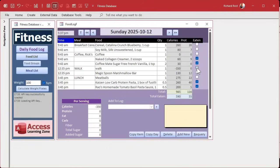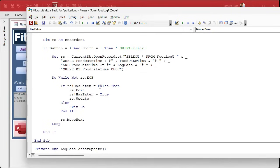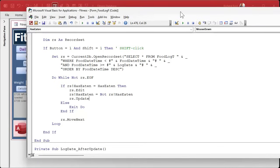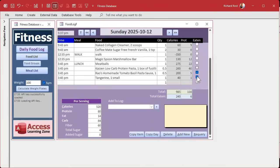Instead of just setting everything to true, let's make it equal to the value of the current record. If we're unchecking the box, do the same thing backwards. We change it to: If RS.has_eaten equals has_eaten (the box we're checking), then flip it - RS.has_eaten equals Not RS.has_eaten. Save it, come back out. Now click shift-click turns them all on, click shift-click turns them all off.